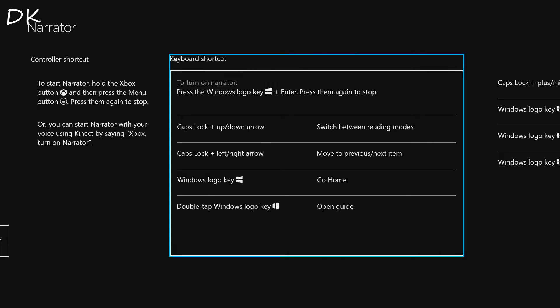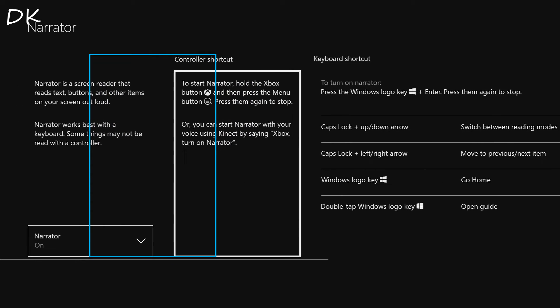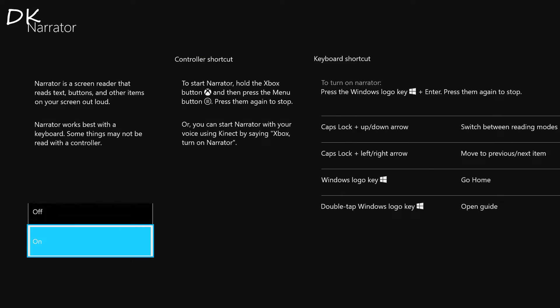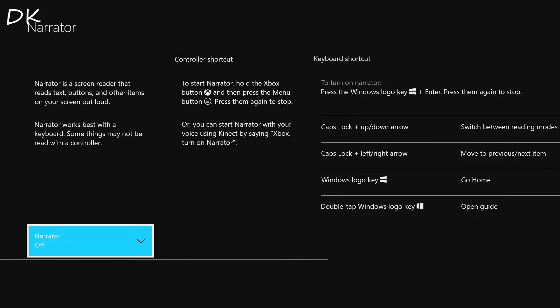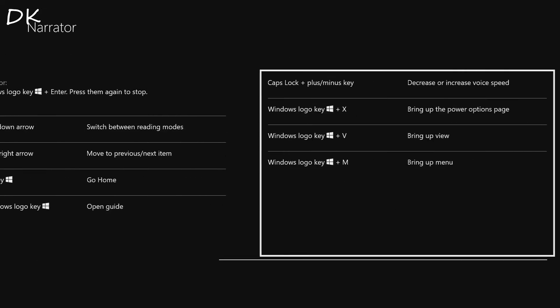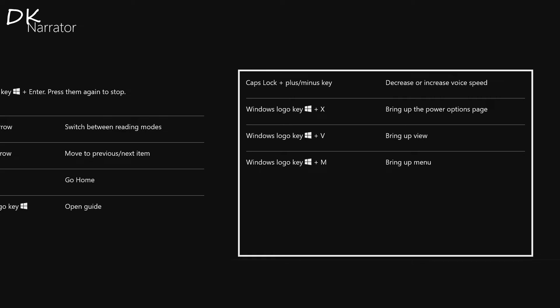Two of three. Two of narrator. So exiting narrator. So yeah, that is a pretty annoying thing, but the rest of them are the caps lock plus minus key is to decrease or increase the voice speed.